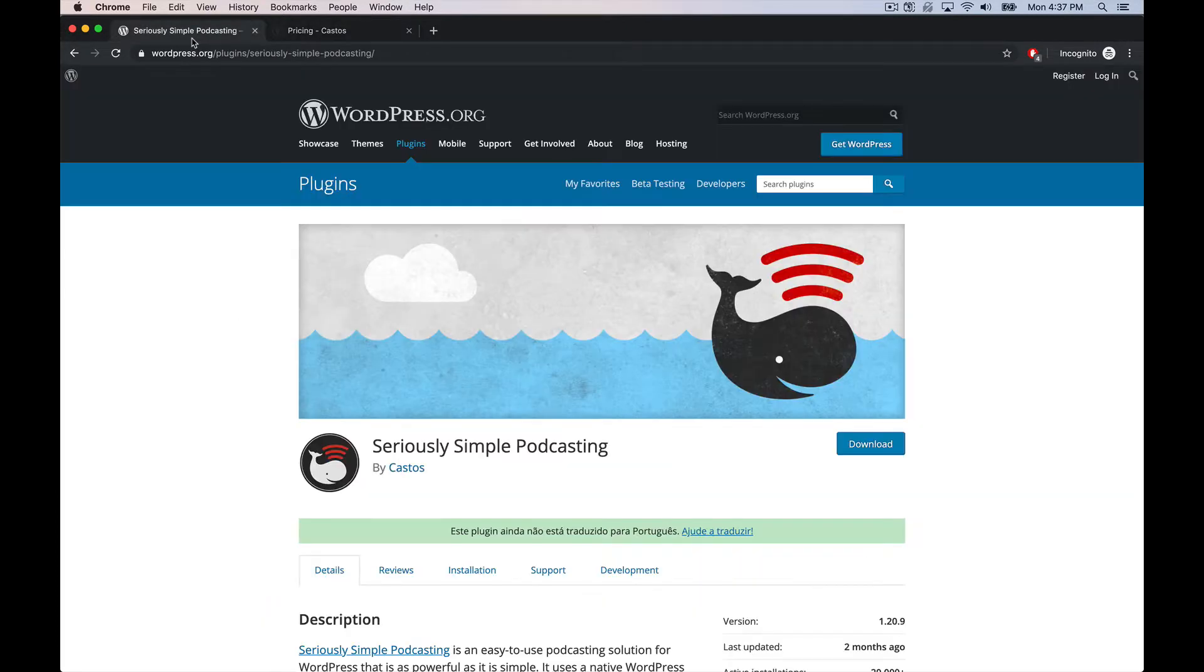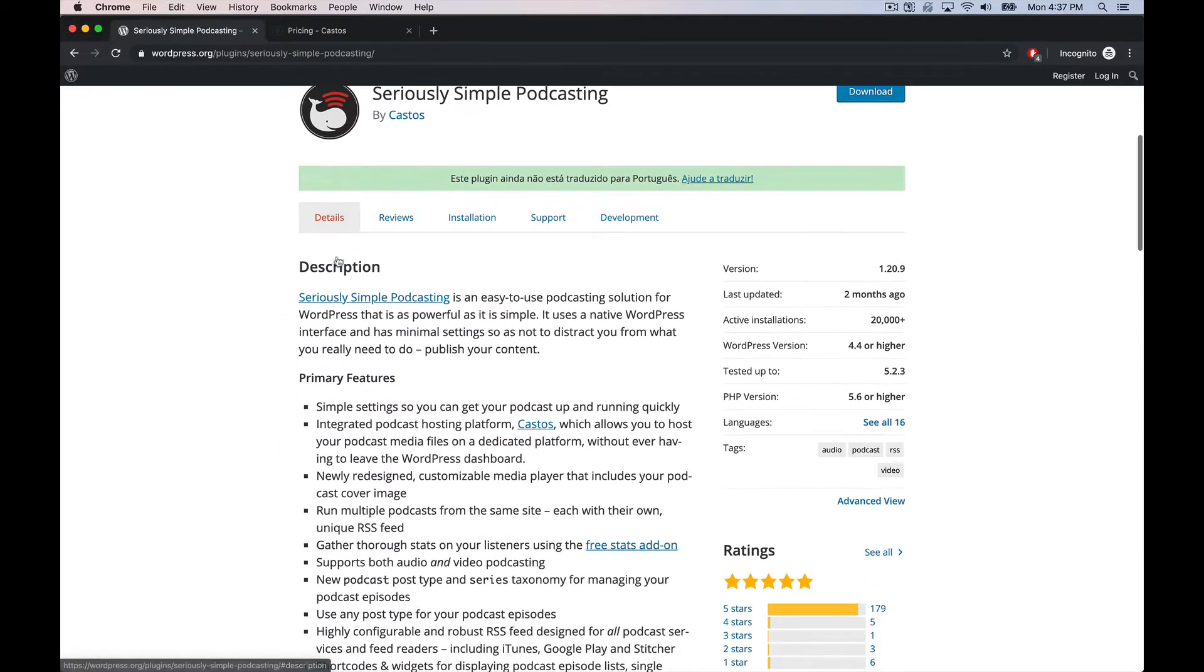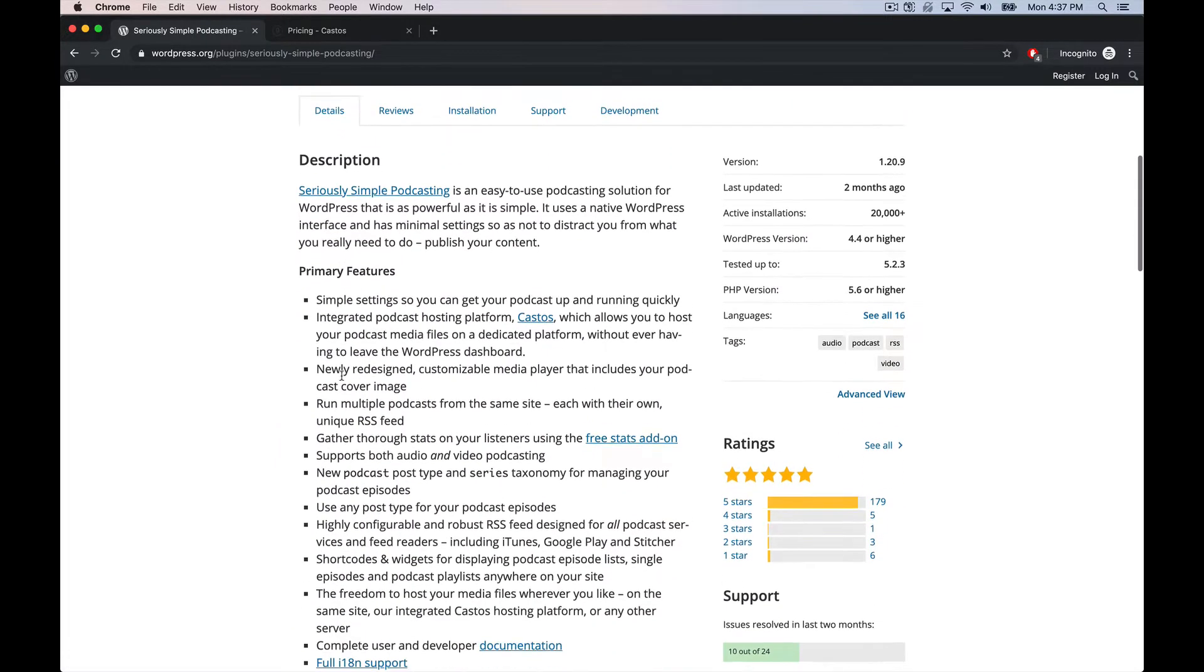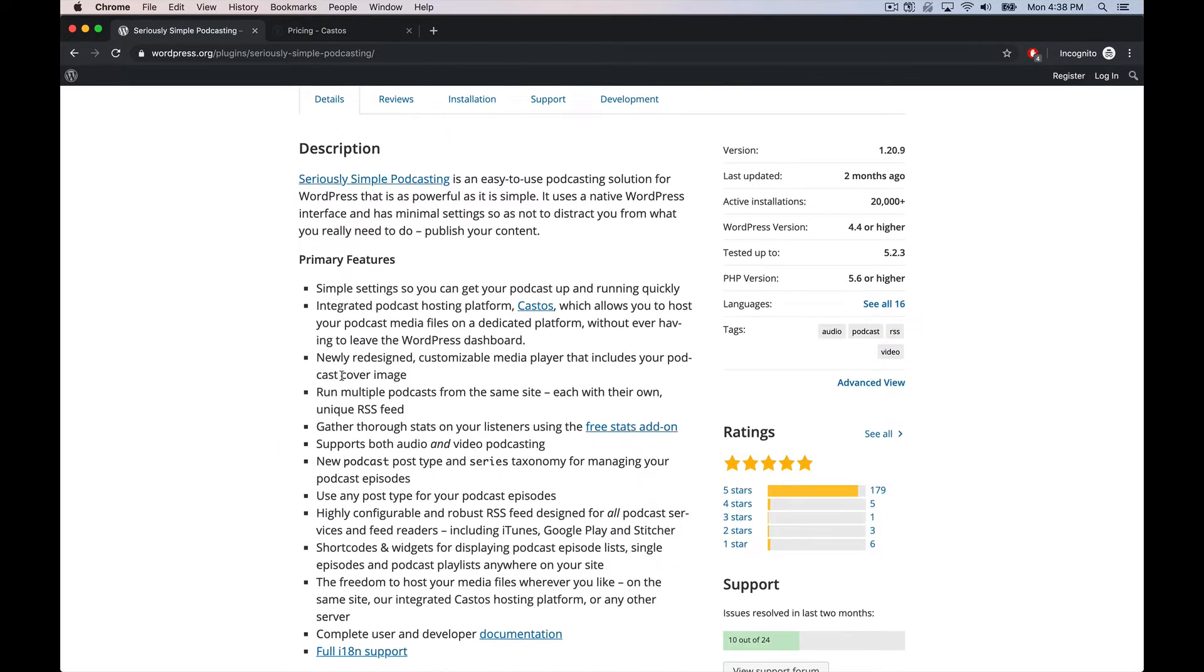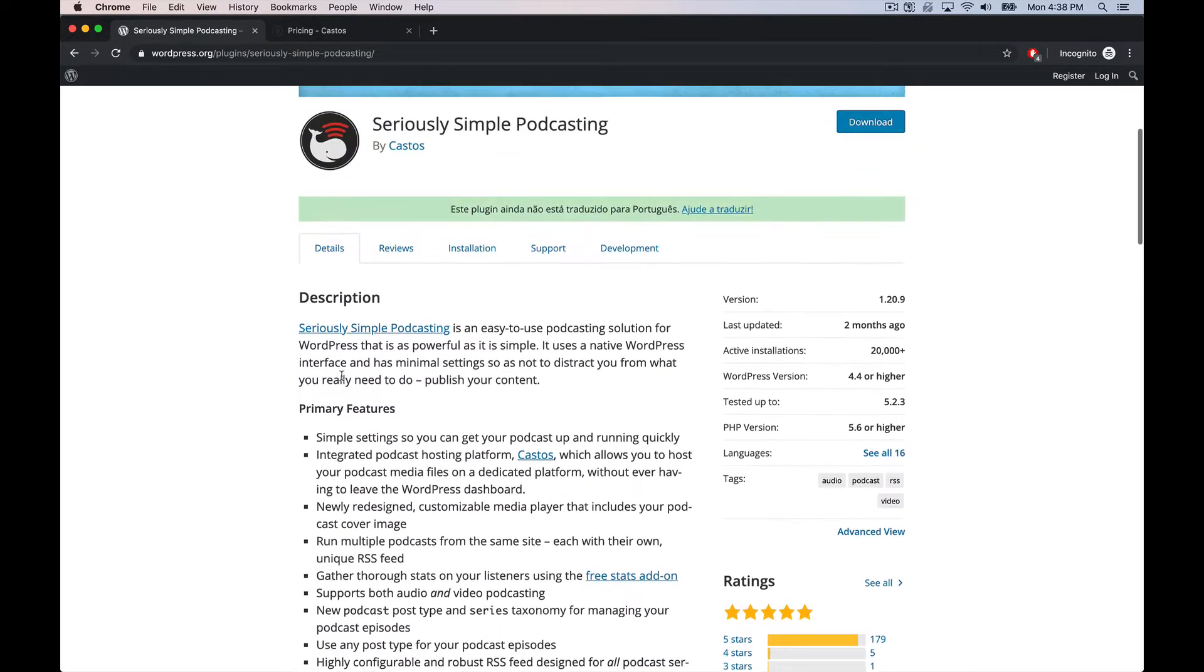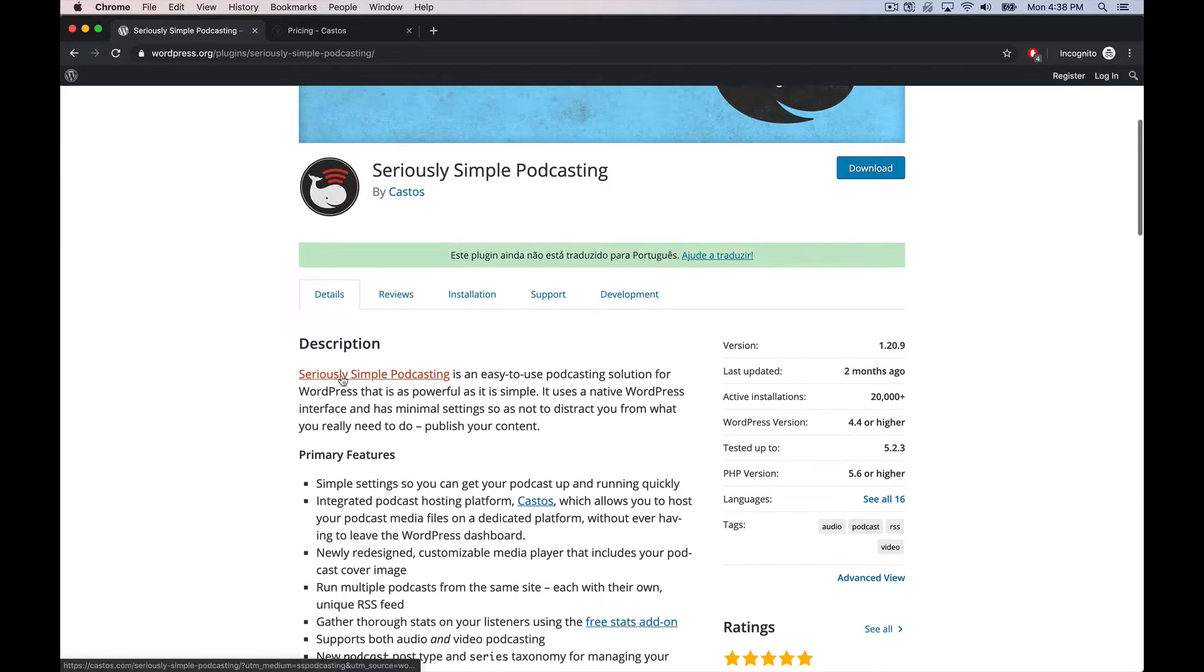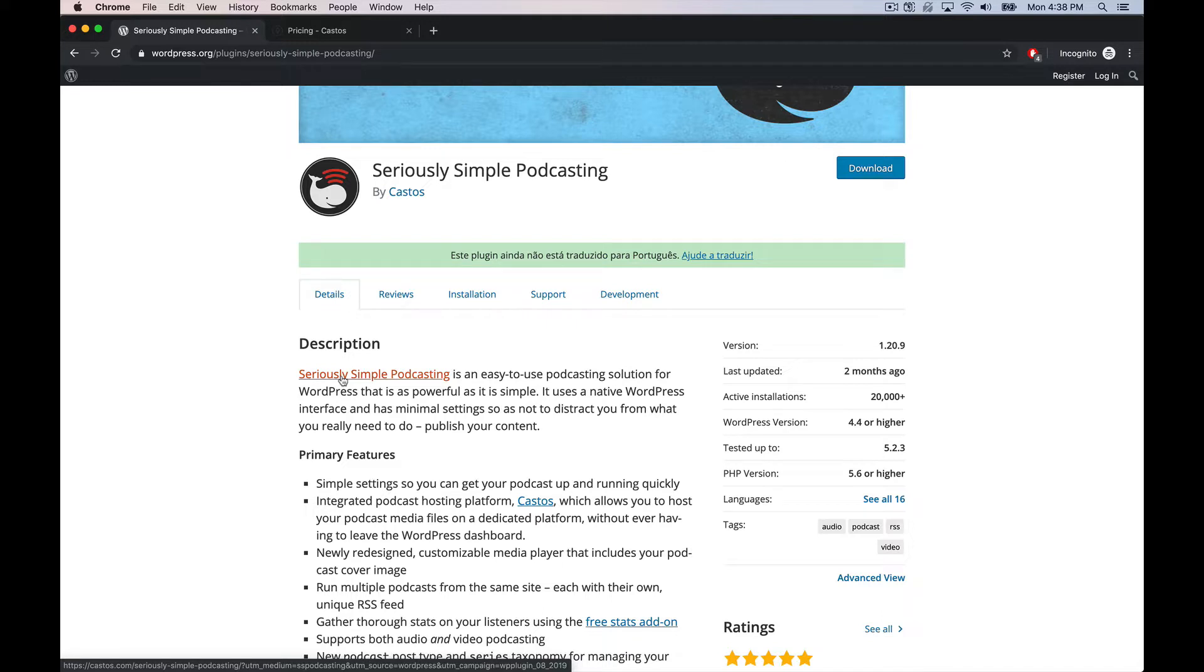But the meat of it is a Seriously Simple Podcasting plugin which you can use on your WordPress website for free to host your own podcast using the storage directly associated with your web hosting. Then it puts a nice little media player in there so you can embed your plays and it'll just serve up that media asset directly from your media gallery.